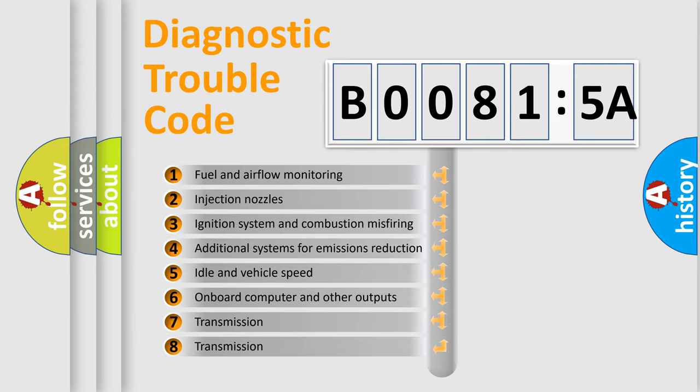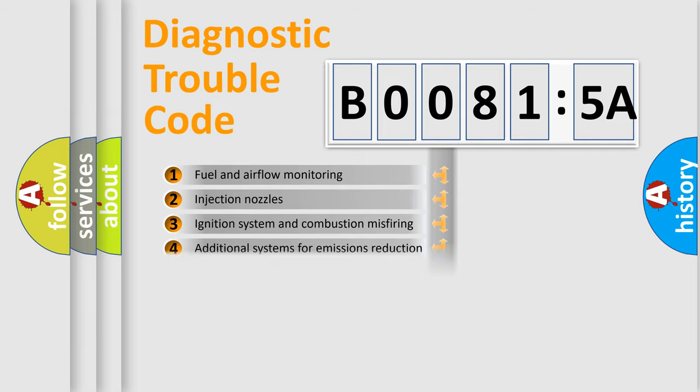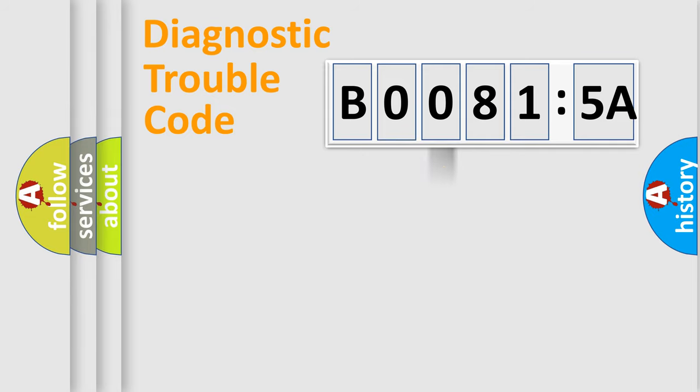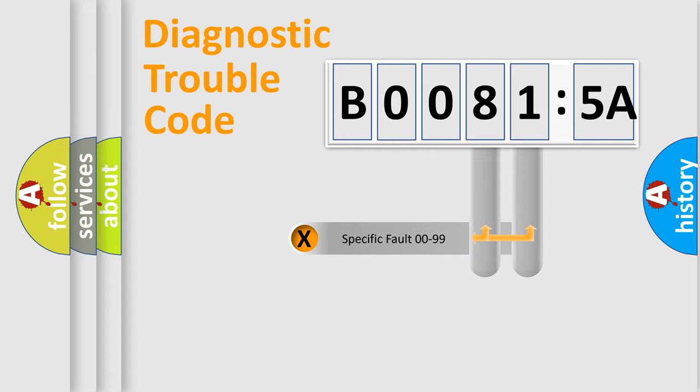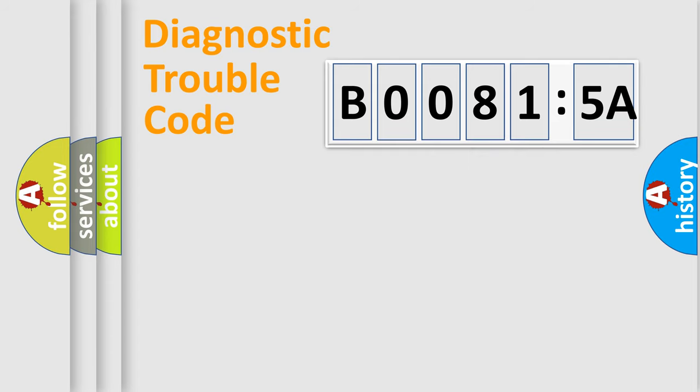The third character specifies a subset of errors. The distribution shown is valid only for the standardized DTC code. Only the last two characters define the specific fault of the group.